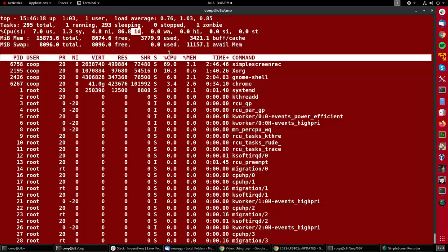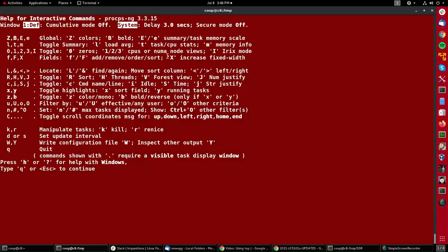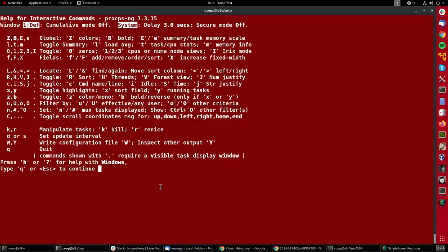If I hit H, I get a listing of what the possible keys I can hit are and what they do. It wouldn't make sense to try to run through much of that here, but I highly recommend that you run TOP and play with these different keys and try to understand what kind of information you can extract.